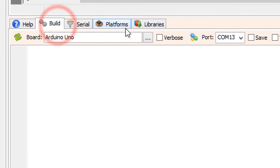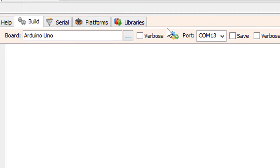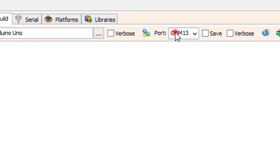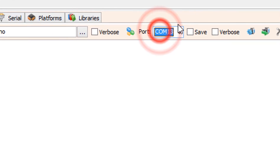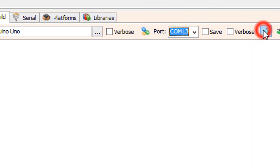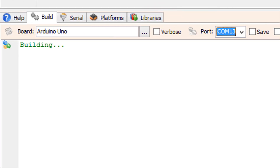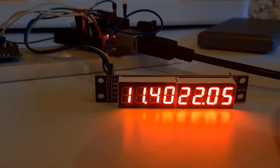Click on the Build Tab. Make sure you have selected the right board and port and click on the Compile, Build and Upload button.